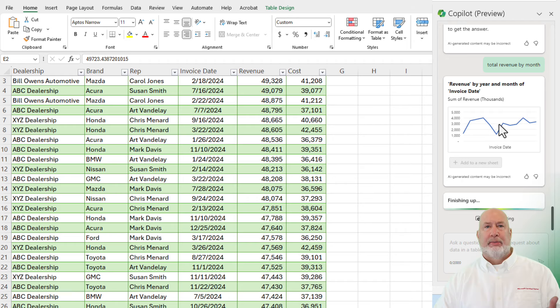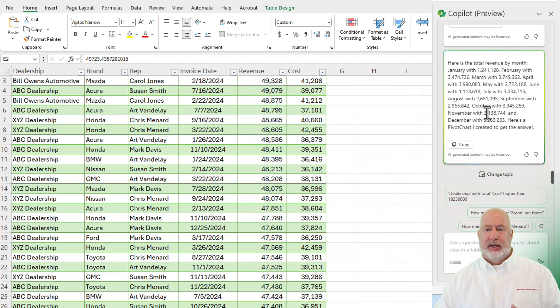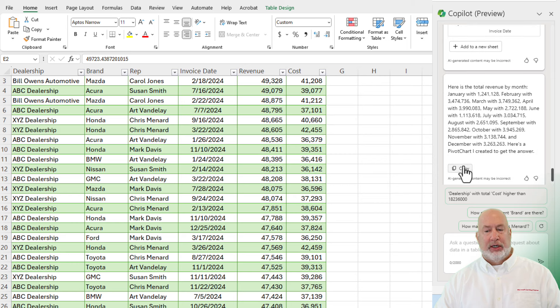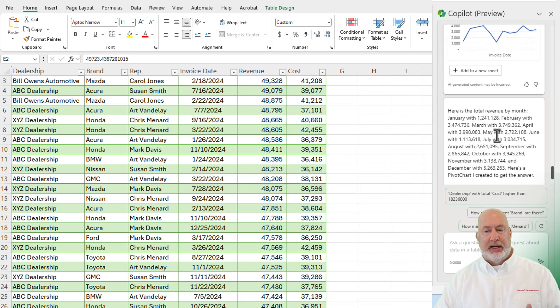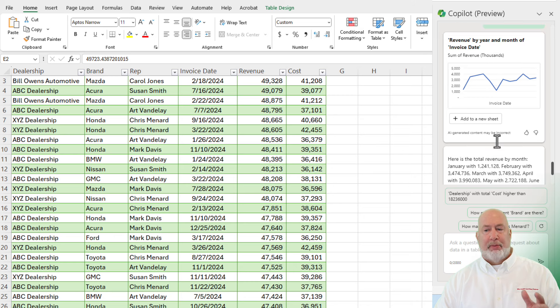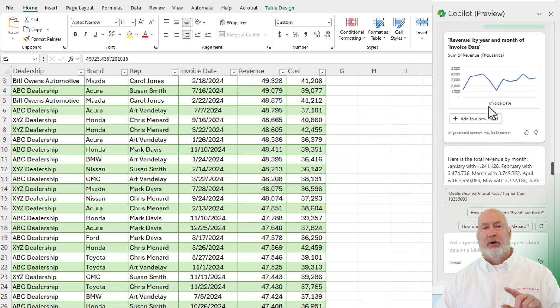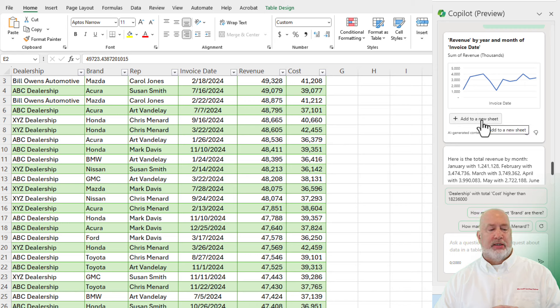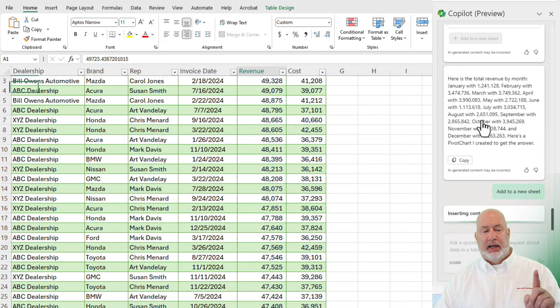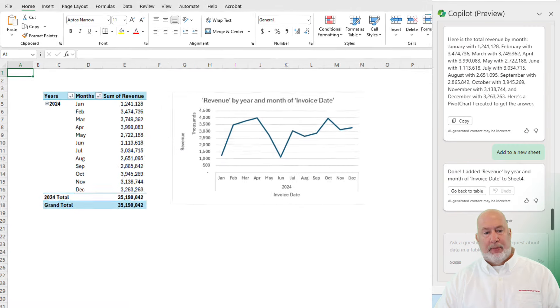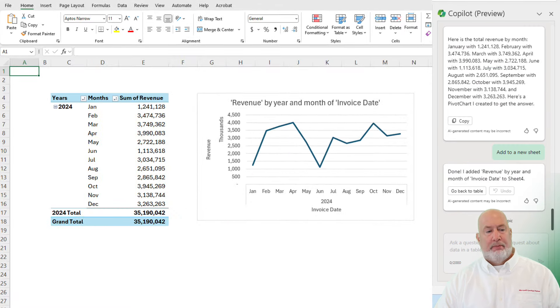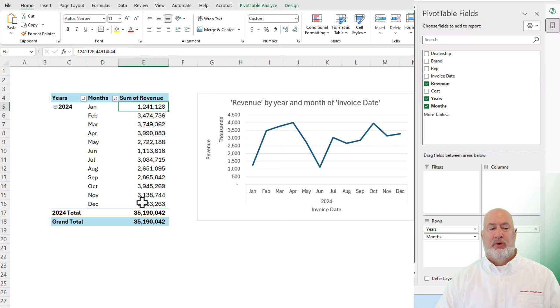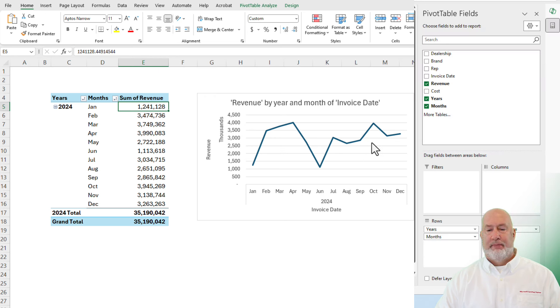It comes back and it says, first of all, it tells me the answer right here, which is pretty cool because I could copy this, throw that into an email, but it's also given me a pivot chart, which means it's got a pivot table with it. Let's go and put this into a new worksheet. I'm on sheet one right now. There is sheet number four. Perfect. That's exactly what I asked it for. And I even got a grand total down here for the year. Excellent.